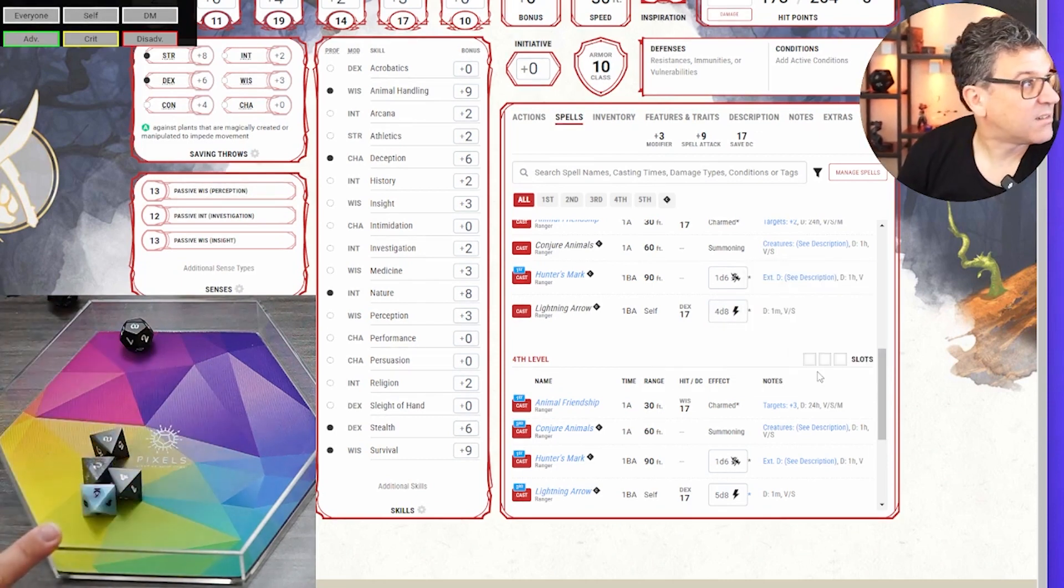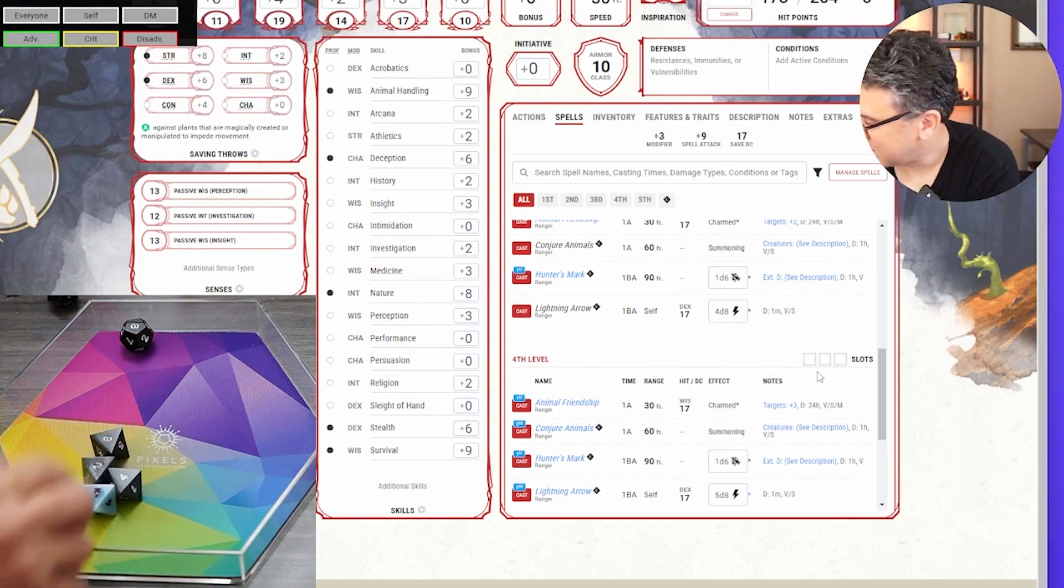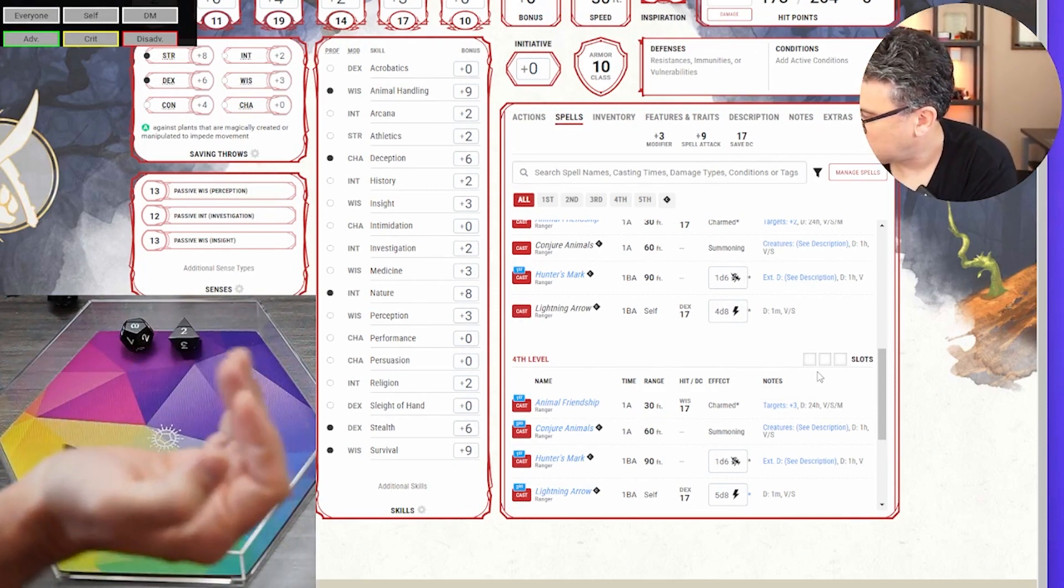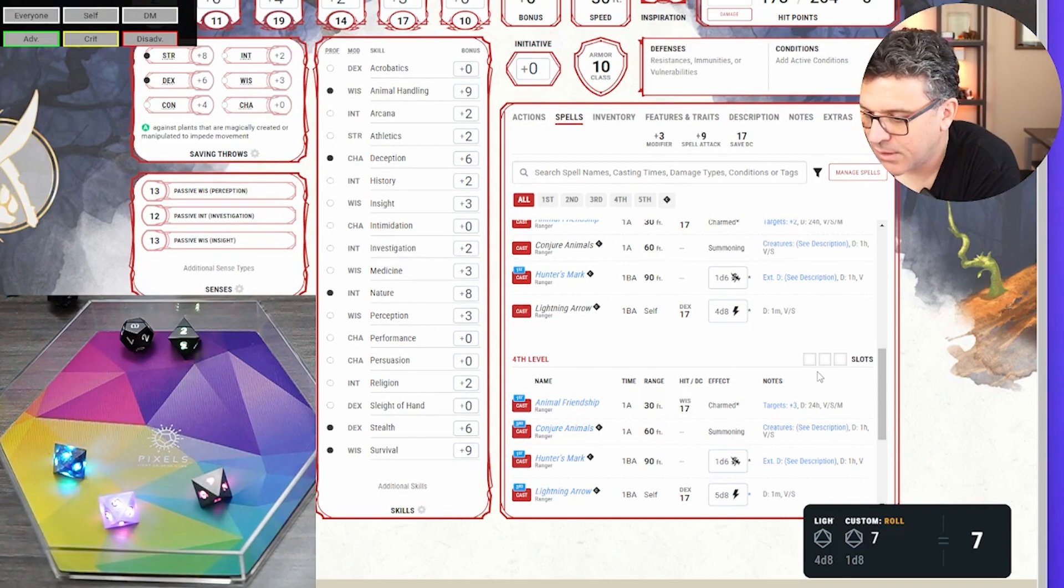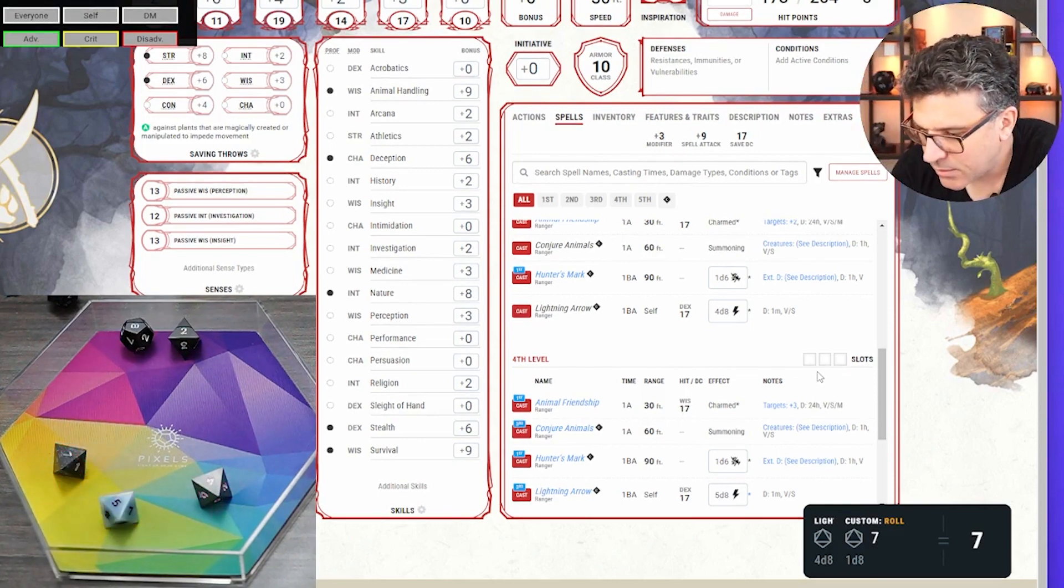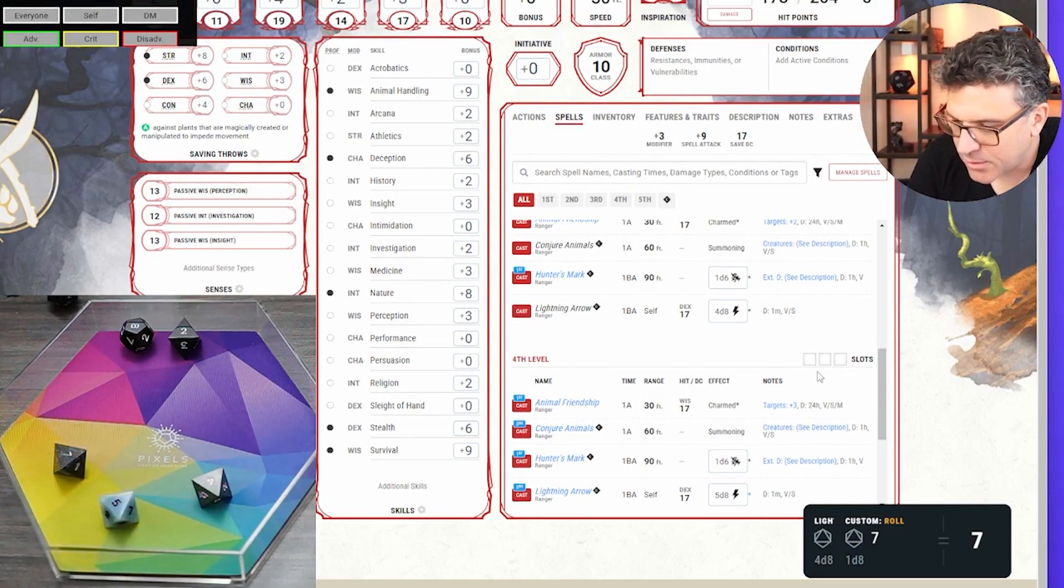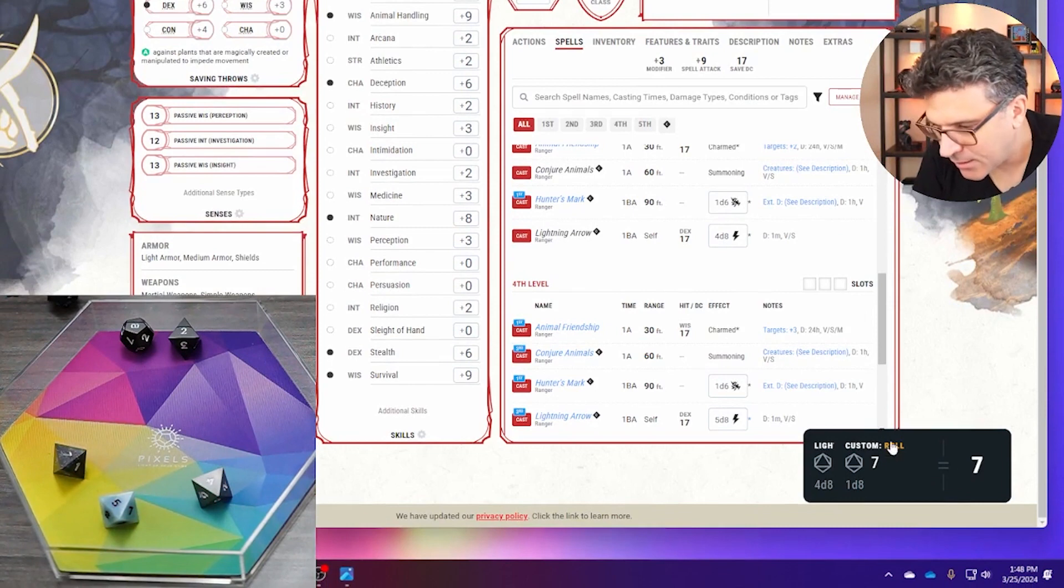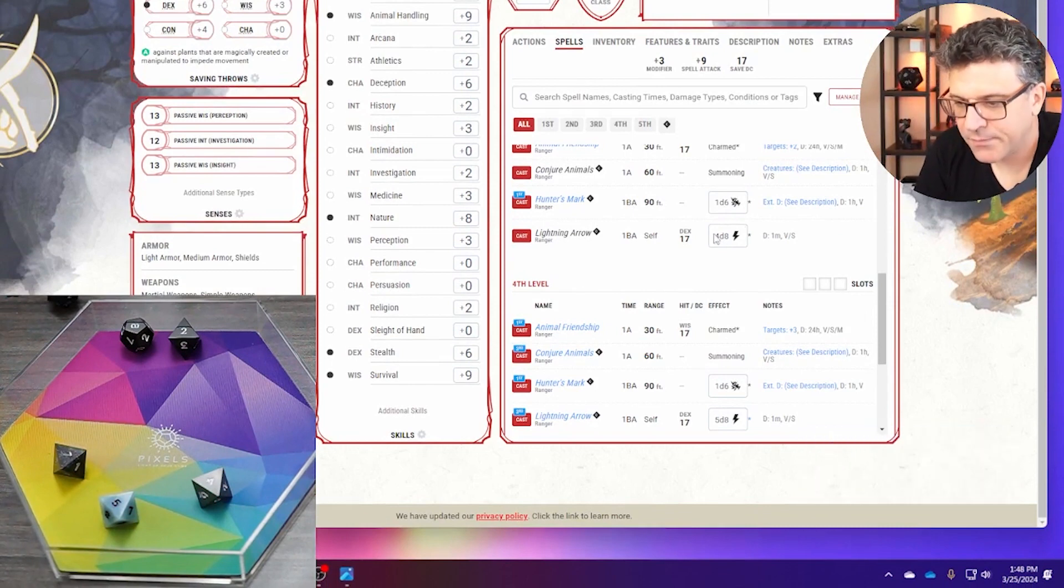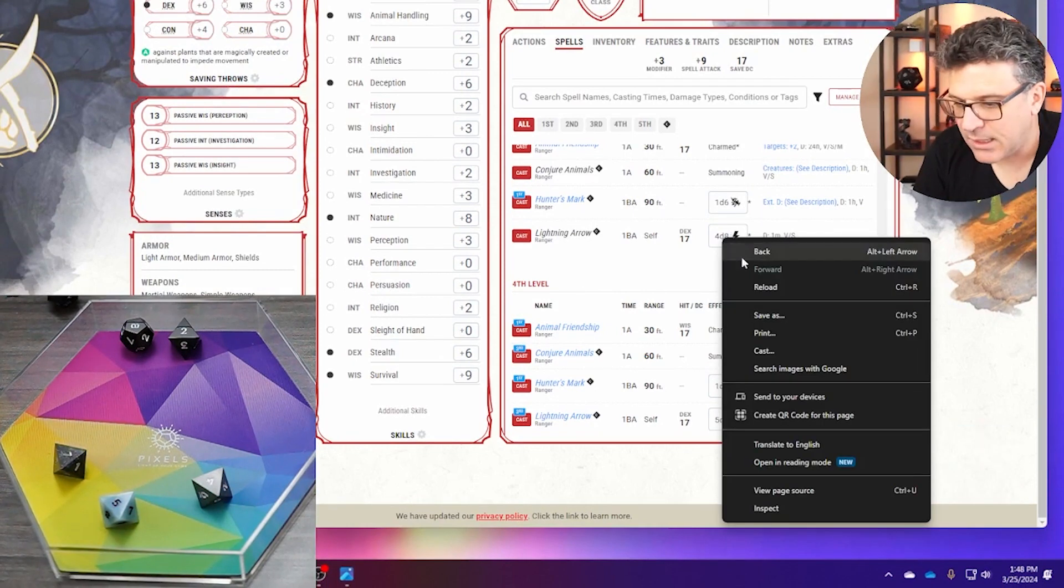It again lights up all the dice that I need to roll, and then I just roll them. Oh, what was the, oh there's two rolls. It caught a second roll somewhere. Let's try again. Let's try again, oops.